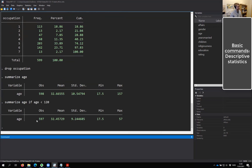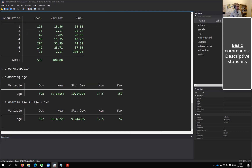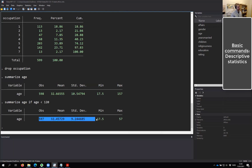What this does is: we now have 597 participants — one less. I've done the same summarize but without the one person who was too old. We now see that the oldest person is 57. So there's a 100-year gap between values. We see that these statistics change slightly — the mean is more or less the same, but the standard deviation goes down significantly from 10.5 to 9.24.